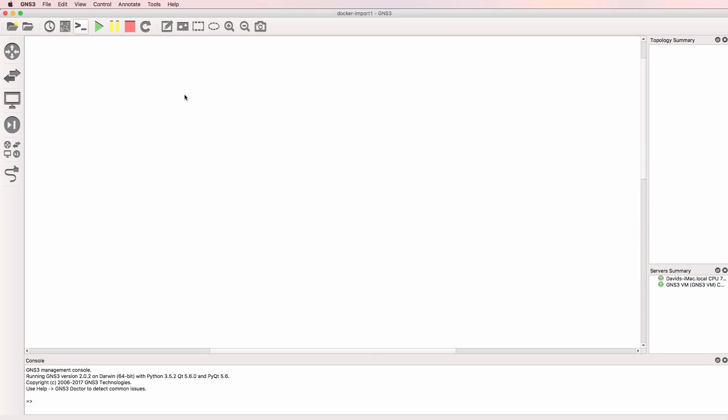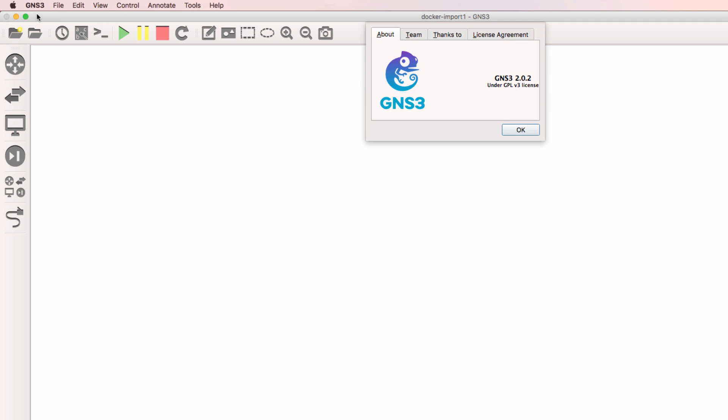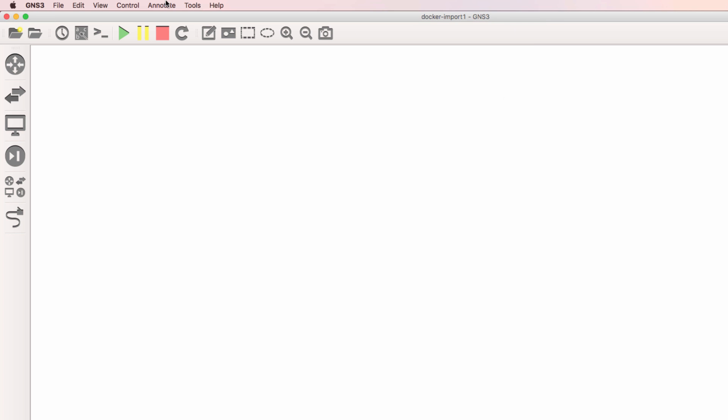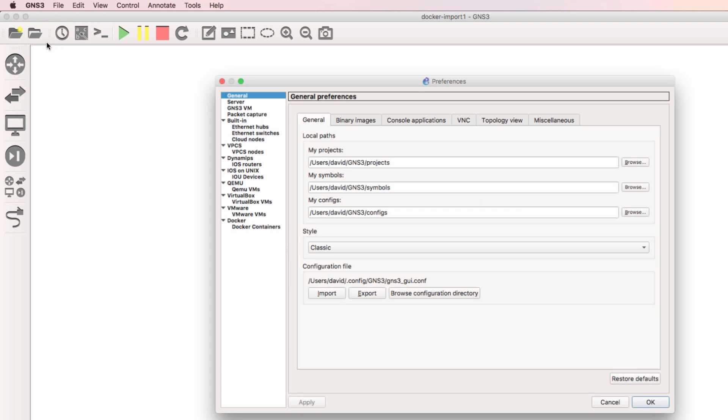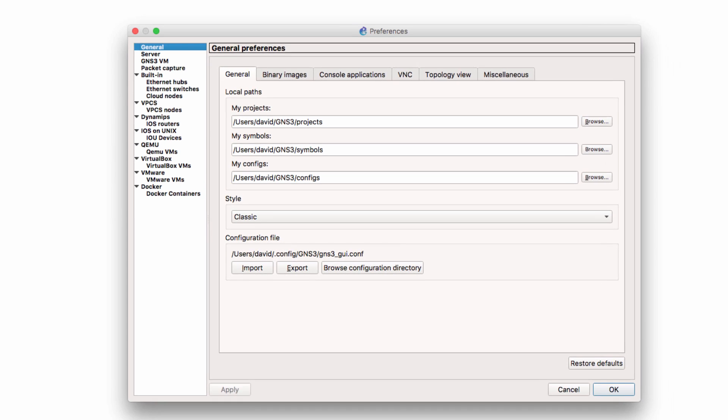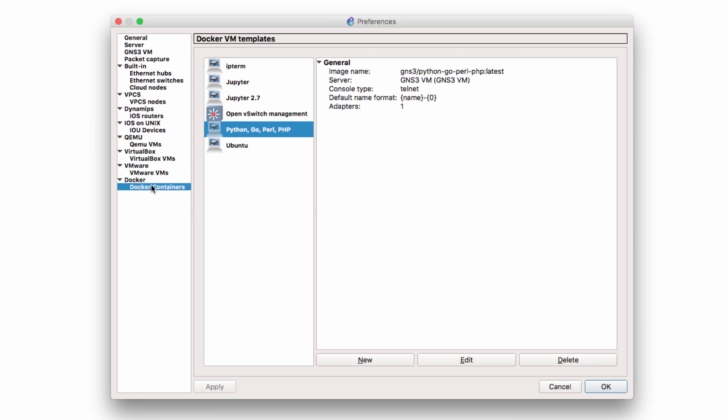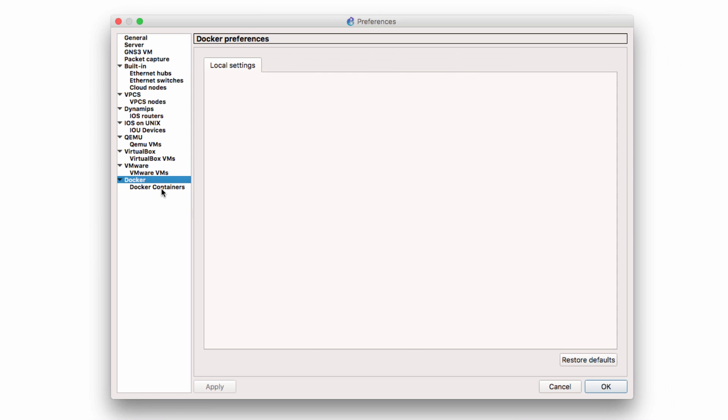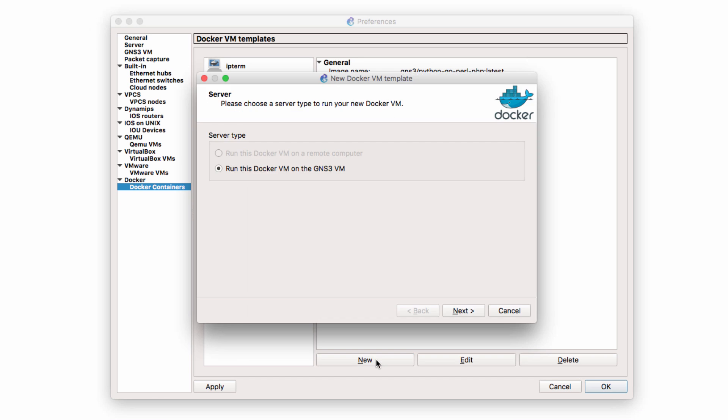In this example I'm using GNS3 version 2.0 on a Mac. The process however is very similar on Windows. So to import the Docker container go to GNS3 preferences. Go to Docker under the Docker heading we have Docker containers and here are some Docker containers that I've already got installed. But in this example I'm going to click new to import a new Docker container.